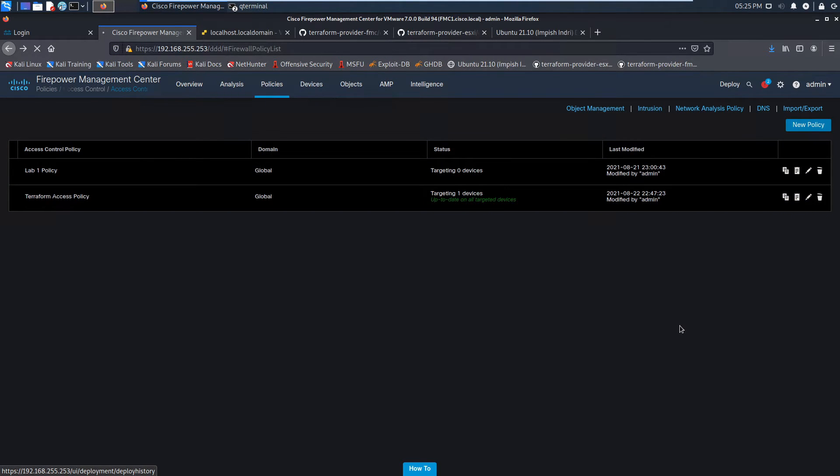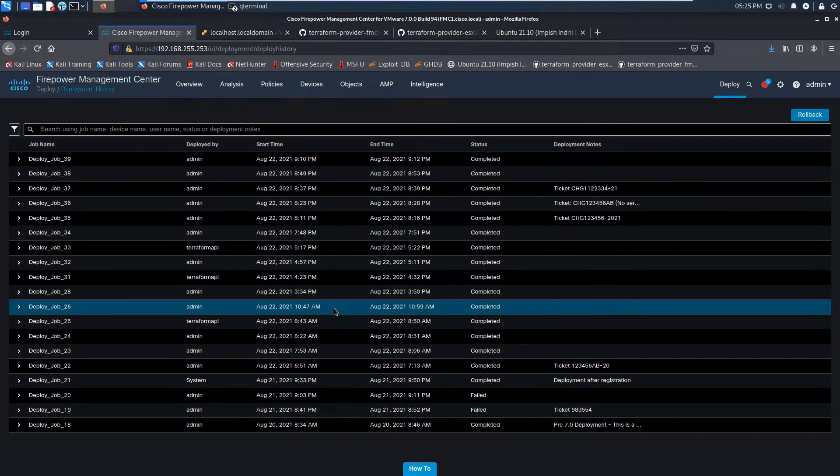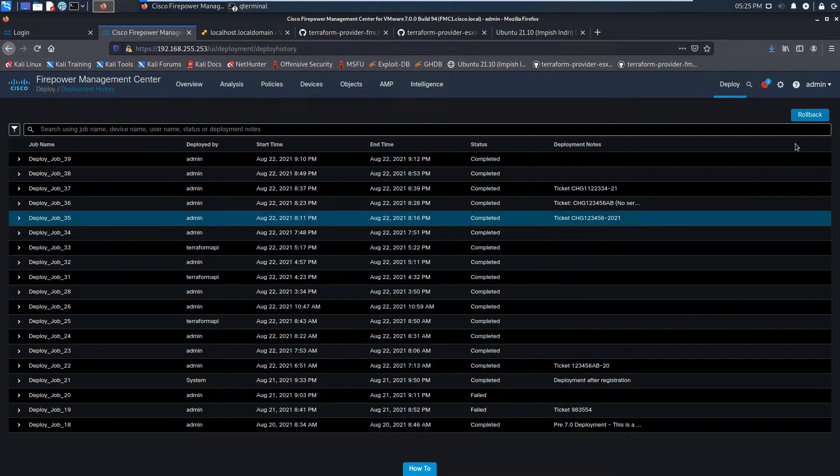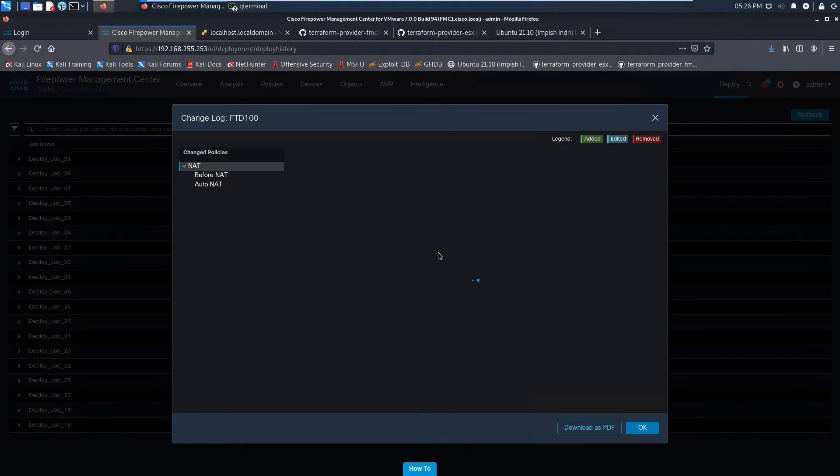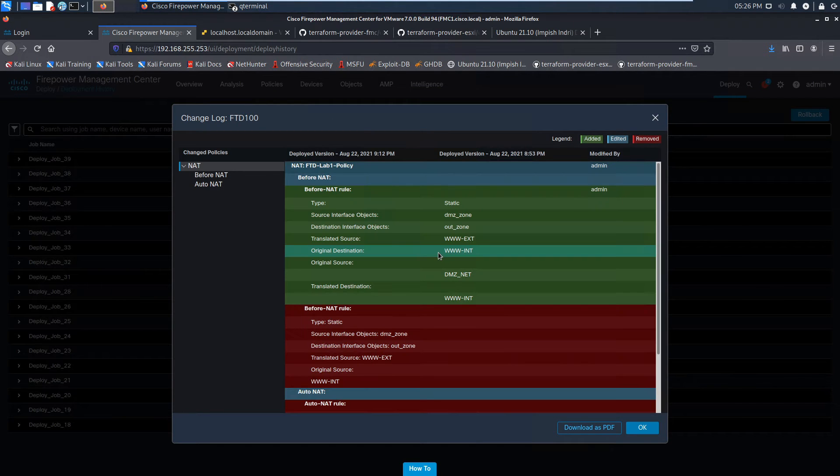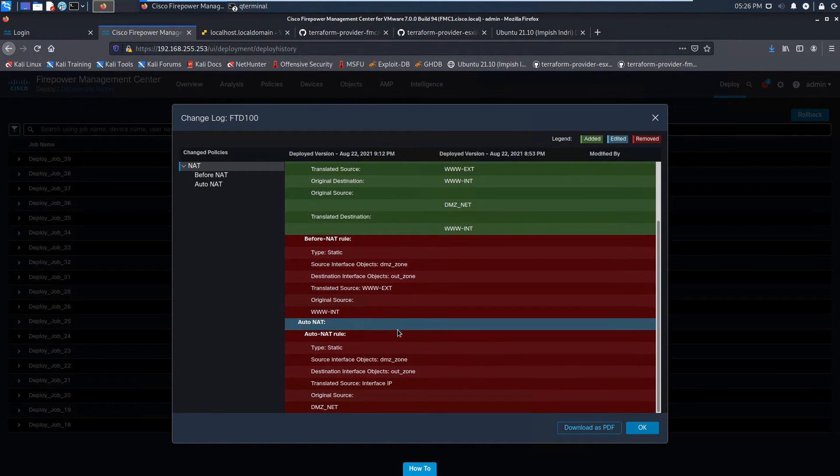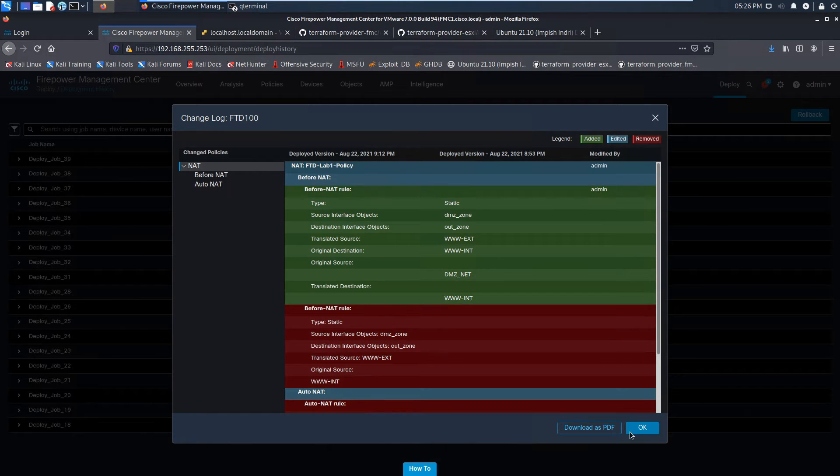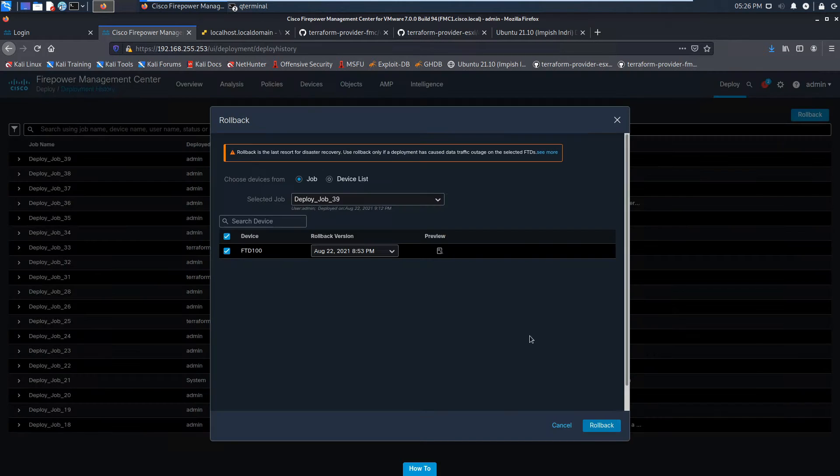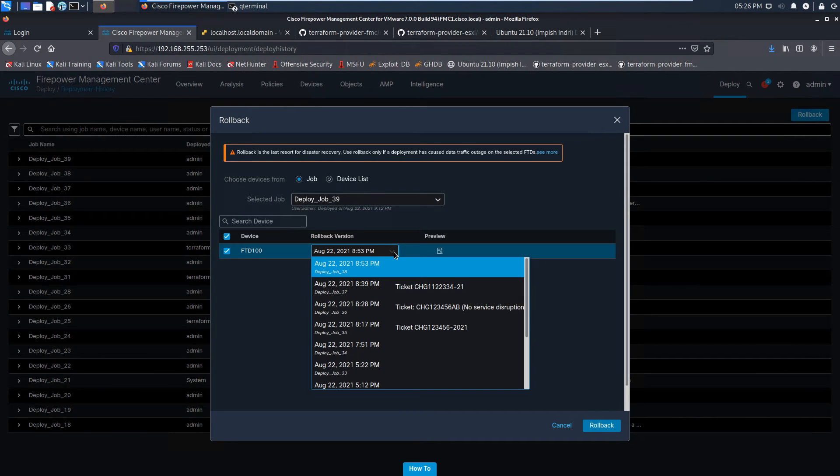So deployment history - we've got a whole bunch of deployment jobs here. If we want to roll back for whatever reason, now it's easier just to maybe modify the config in a lot of cases, not always. Here we can see what's added and removed. We can go ahead and pick a date, review or preview just like we just did.